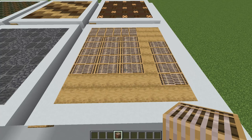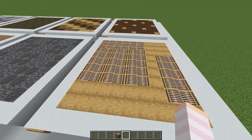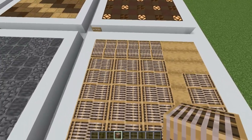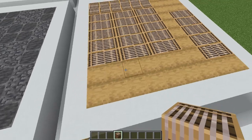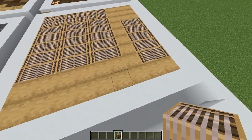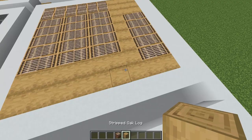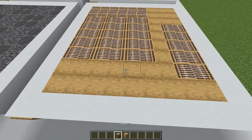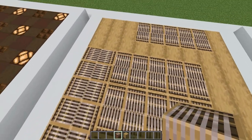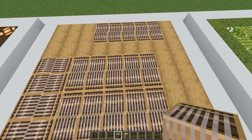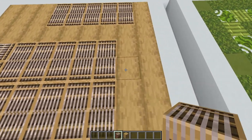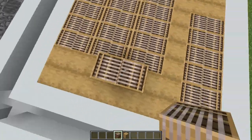This tatami mat design utilizes looms to create the texture of the mats. I've used some stripped oak logs for the flooring, though you could use something else — I just like the texture of the floorboards this gives. I aim to have my tatami mats be about five blocks long and two blocks wide, so you can place the two looms opposite each other to create the mat texture.